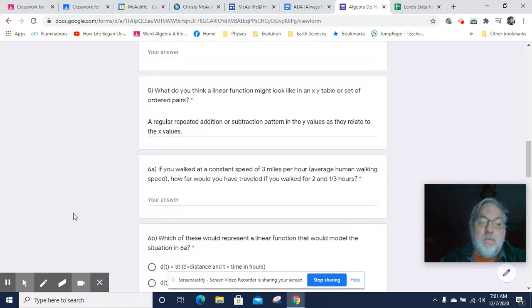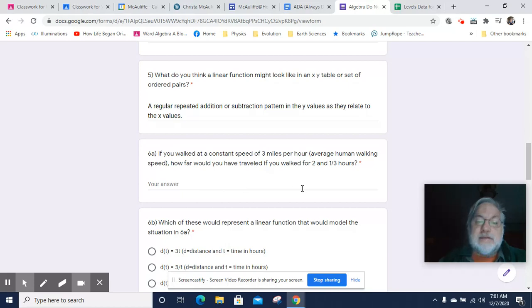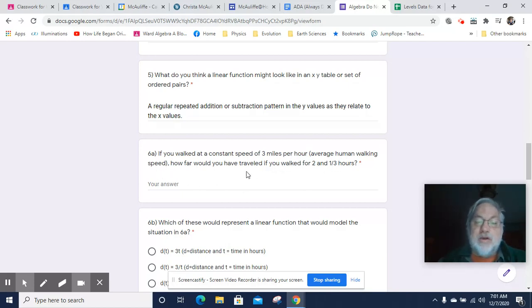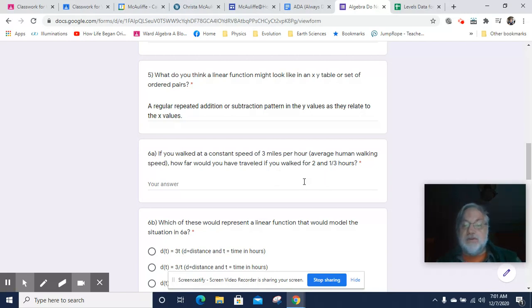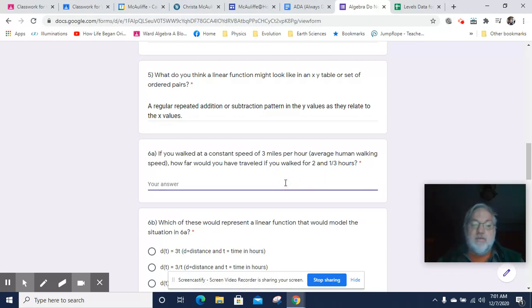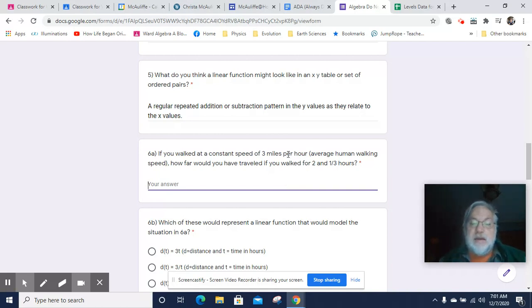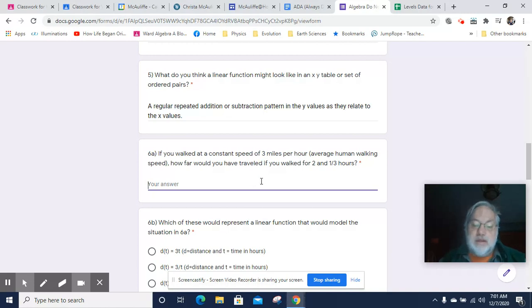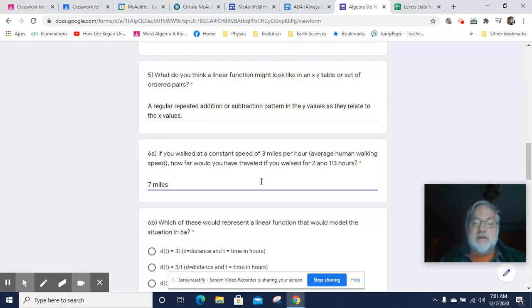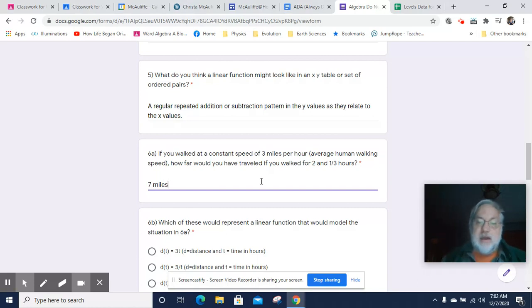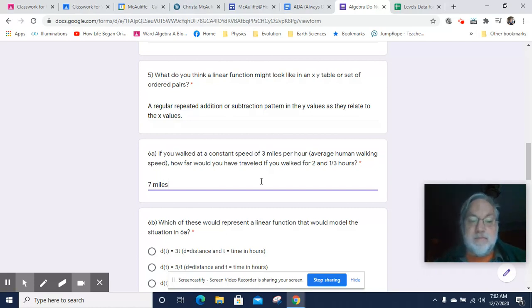Okay. If you go walk a constant speed of three miles per hour, that's the average human walking speed. How long would you travel if you walk for two and one third hours? Well, we can work that out. It's going to be three miles per hour times two and one third hours, which will end up being seven miles. Because two and one third times three is seven miles.